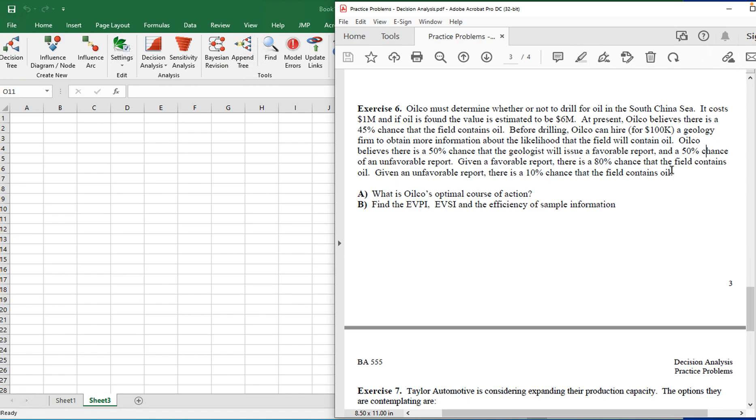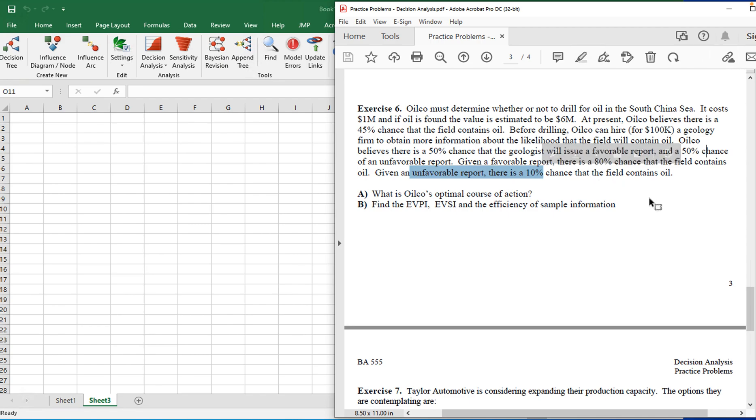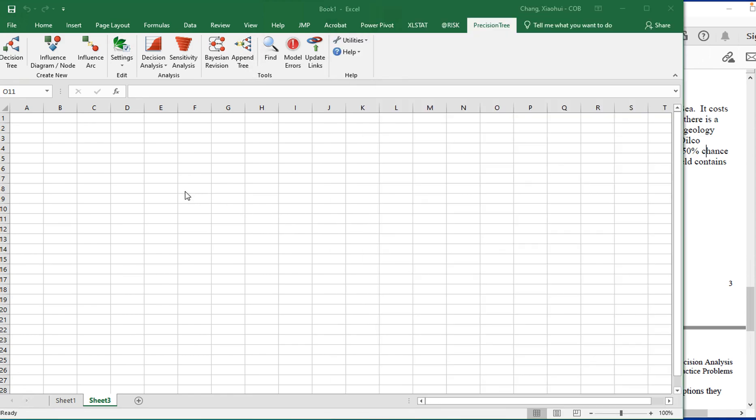So this company faces several decisions. For example, whether to drill or no drill in order to find the oil and whether to conduct a survey or not. Because if they do conduct a survey and the report of this survey came up to be favorable, then there's a higher likelihood the field may contain oil. Without a survey, they realize there's about a 45% chance that a field will contain oil. But with a favorable survey, this chance of having oil is going to be 80%. With an unfavorable report, the chance of the field contains oil is going to be only 10%. So we want to start building this decision tree. And I've already loaded my Excel and precision tree as well. So let's start with building it.